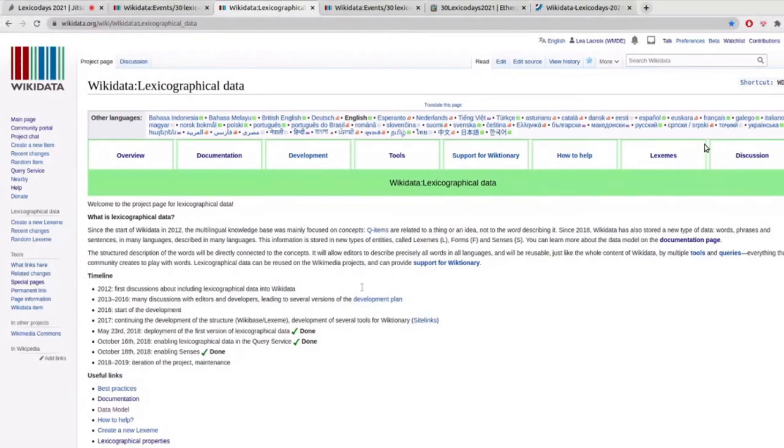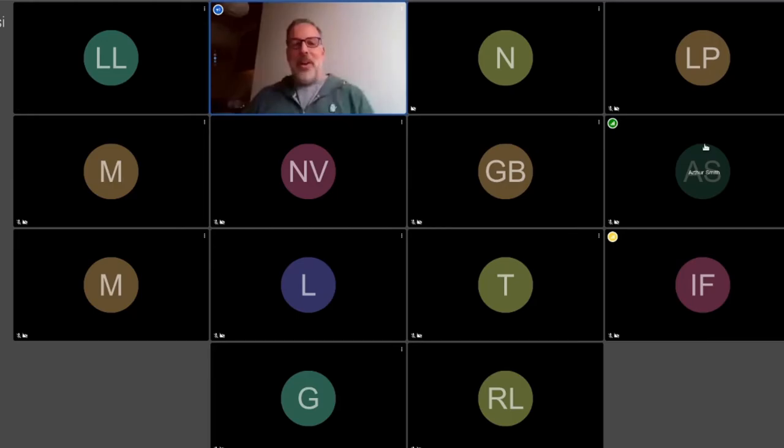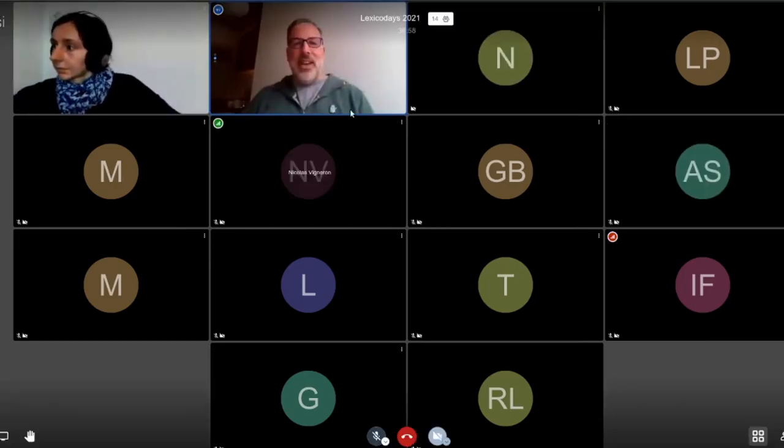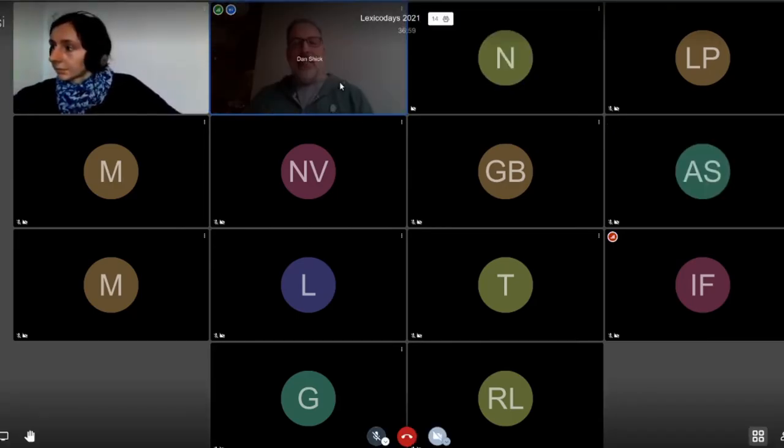Hey, everybody. I hope you guys can hear me okay. My name is Dan Schick. I am the technical writer for Wikimedia Deutschland. We probably don't know one another, so it's nice to see y'all. I hear chats coming in, but I won't be able to look at them while I'm blathering away here.